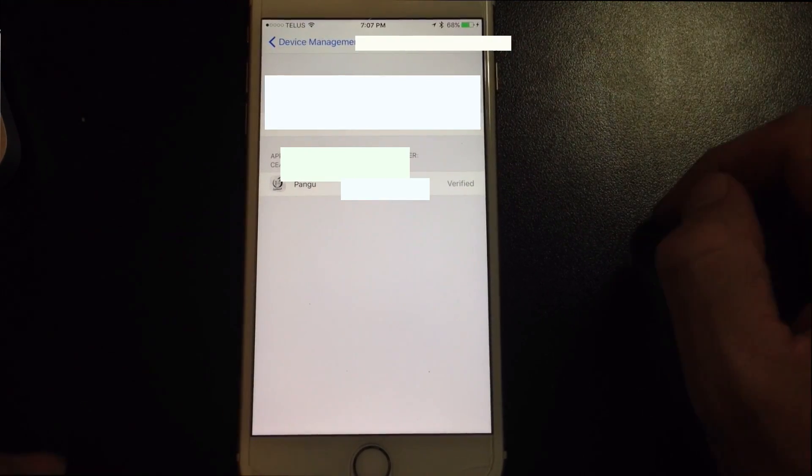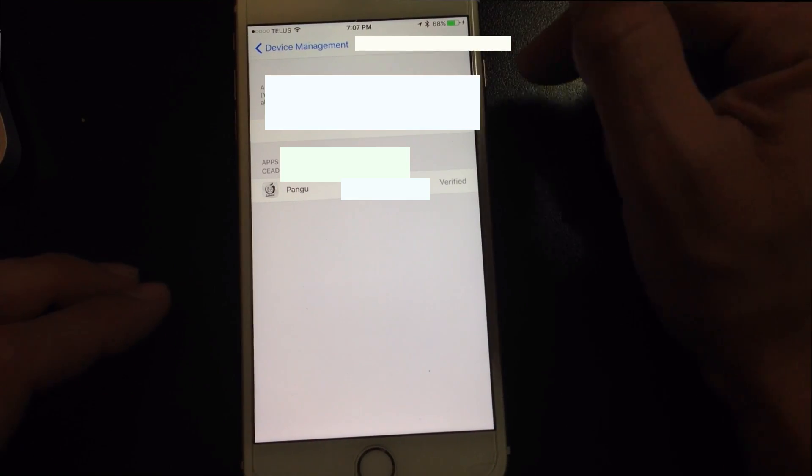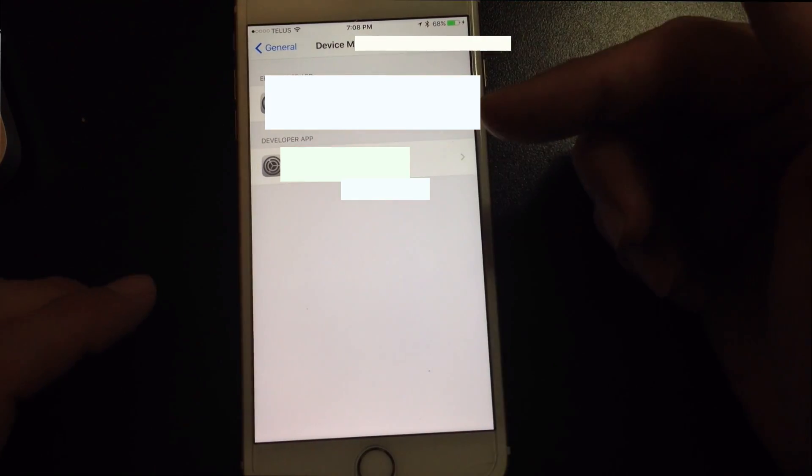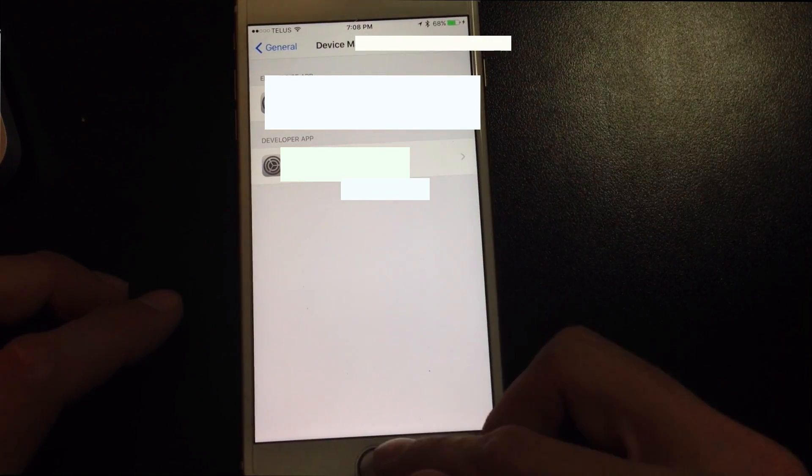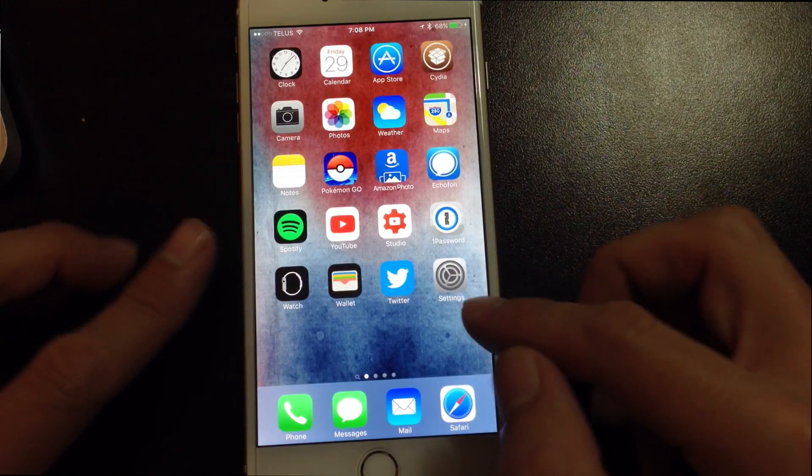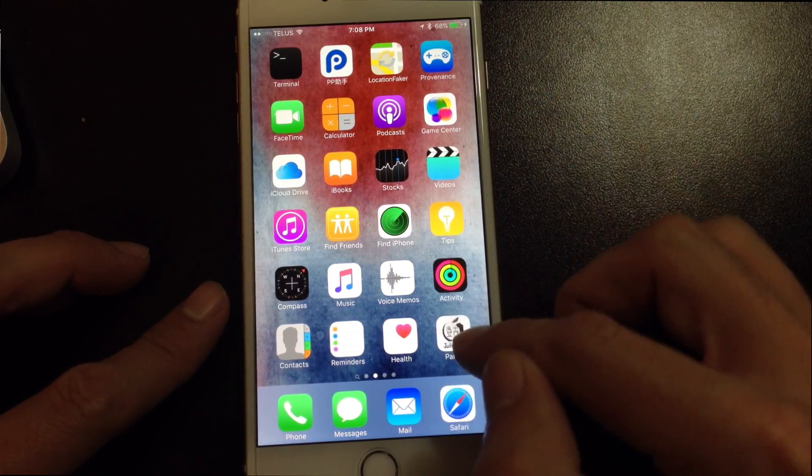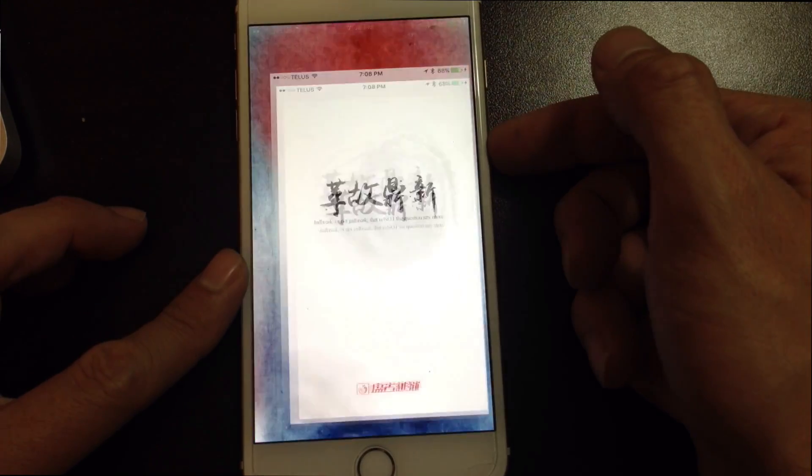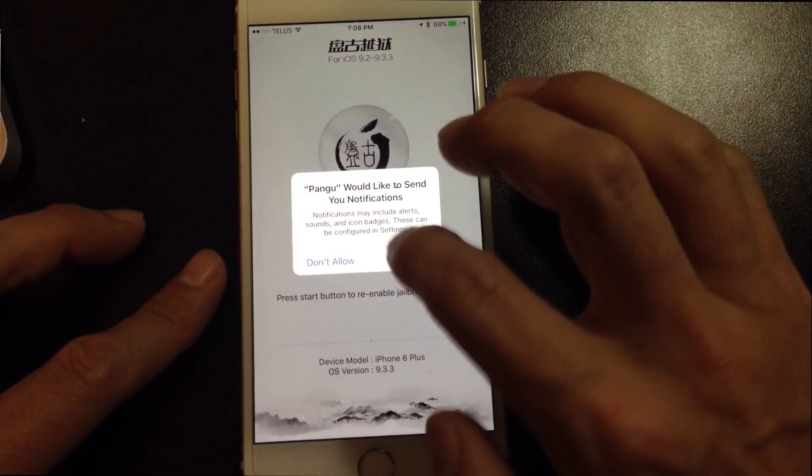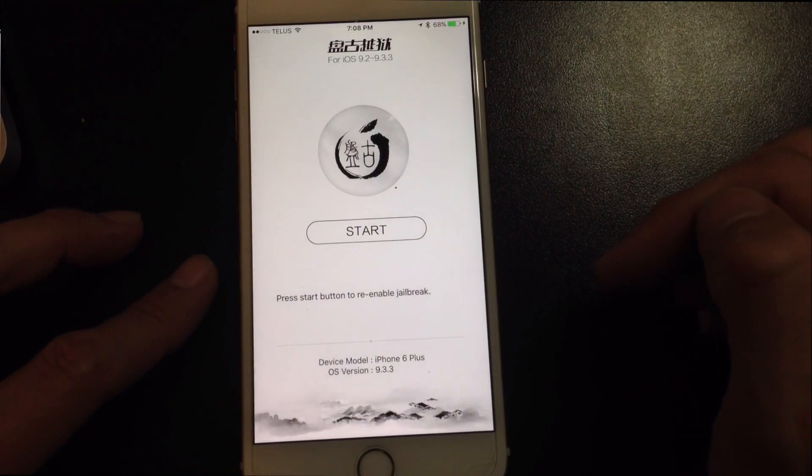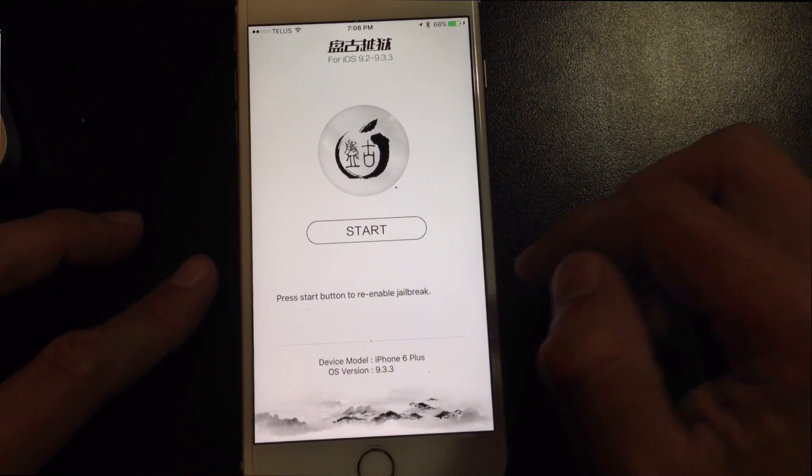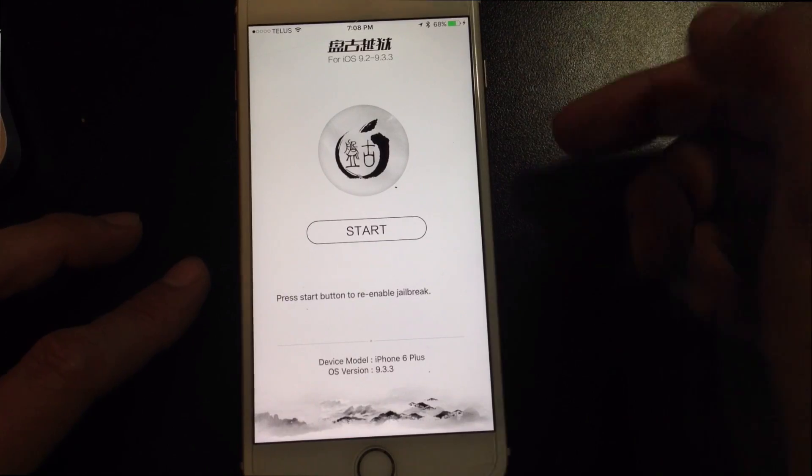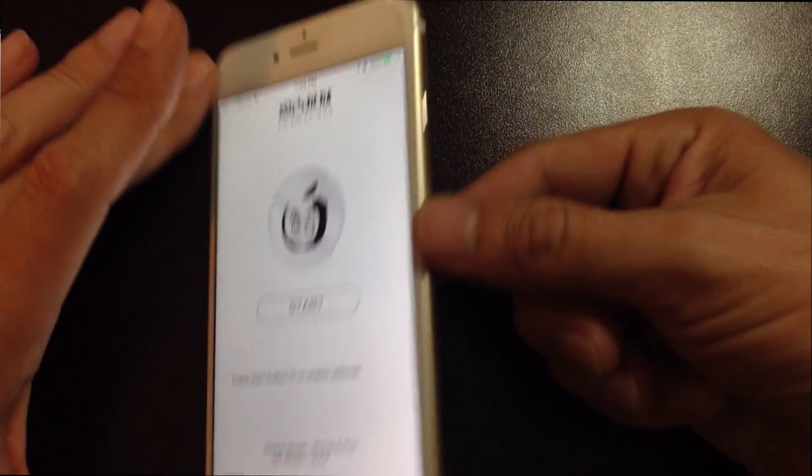I don't know if you want to create a calendar event or something to remind you to redo this exact process that I just did. You'll have to redo it in seven days. Once you've done that, you can go back and we'll open up the Pangu app. The app will now open and you'll notice it is now in English. So to start the jailbreak, just like we did before, make sure you're ready with your power button here.